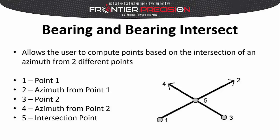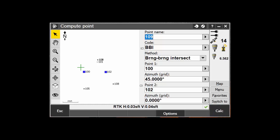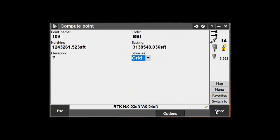The next method is the Bearing Bearing Intersect. This will compute the intersection of two azimuths from two points. Name and code the new point, then select Bearing Bearing Intersect for your method. Enter in the point and azimuth from your first point, then enter in your second point and azimuth. Click Calc, then store your point.